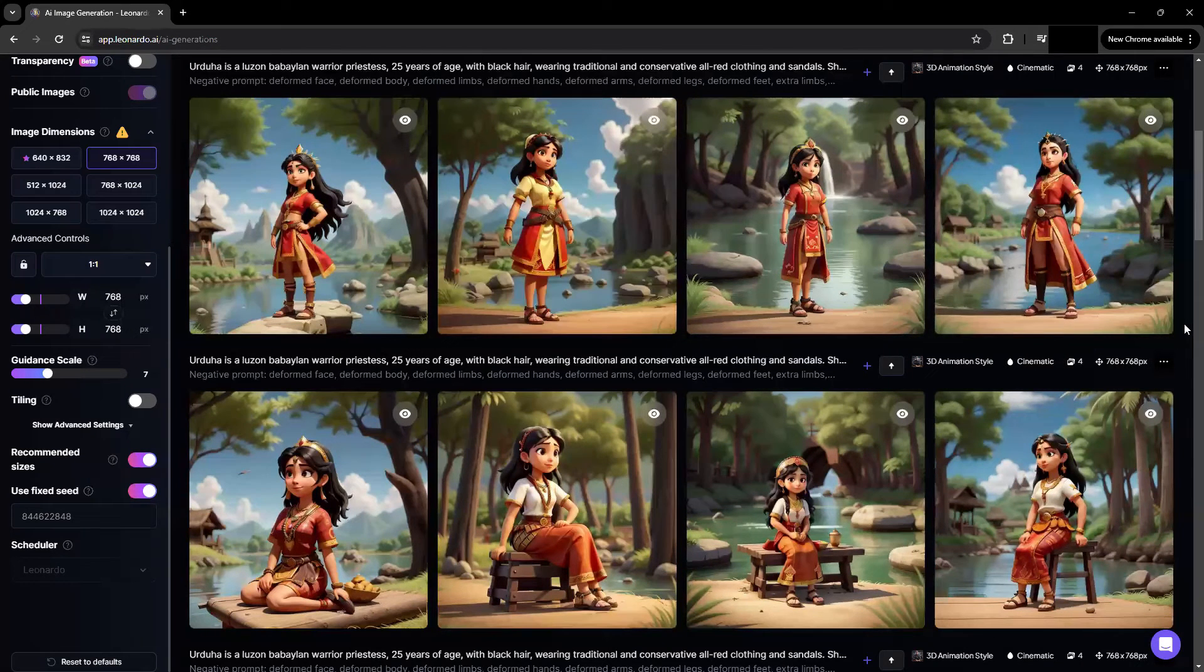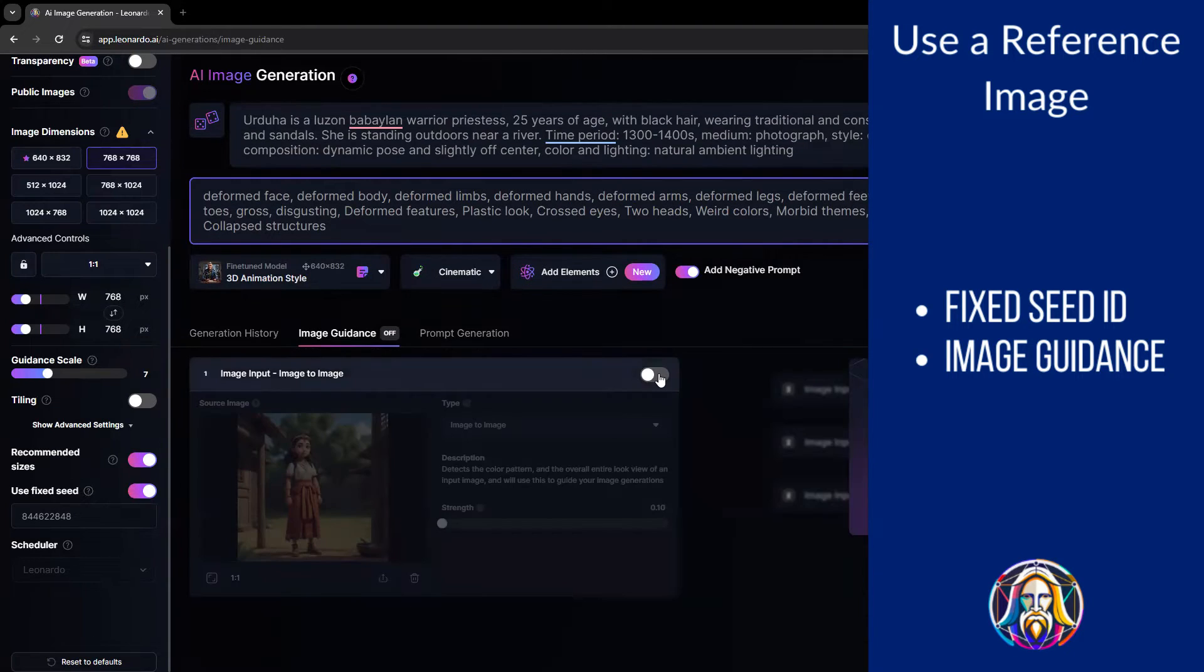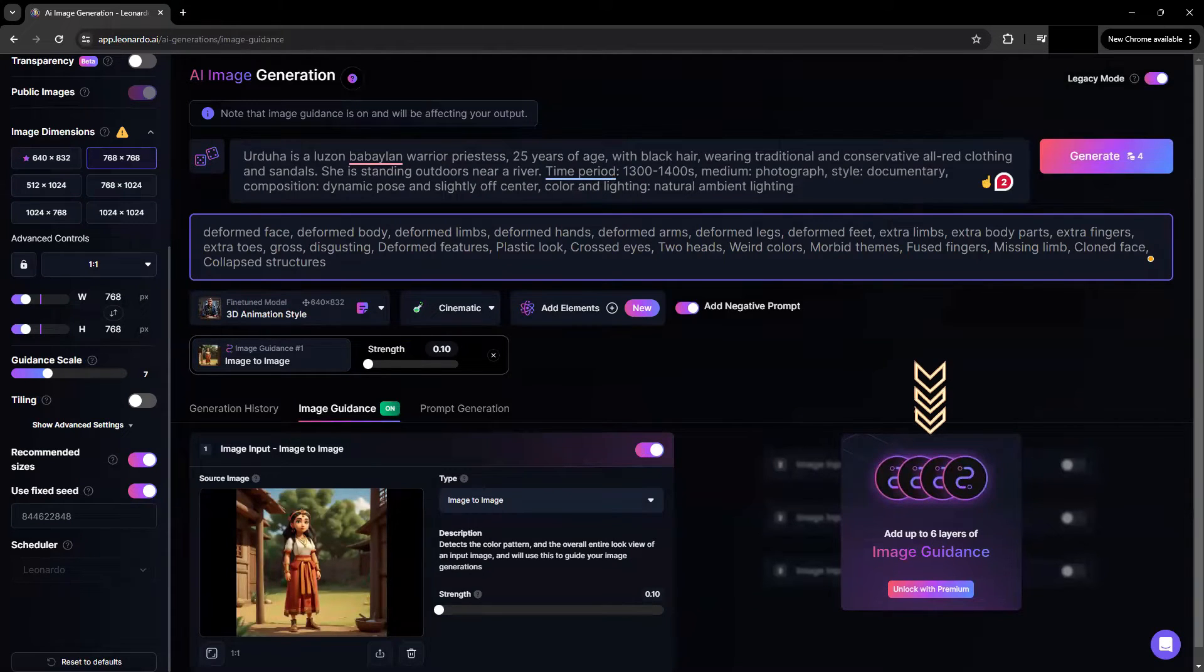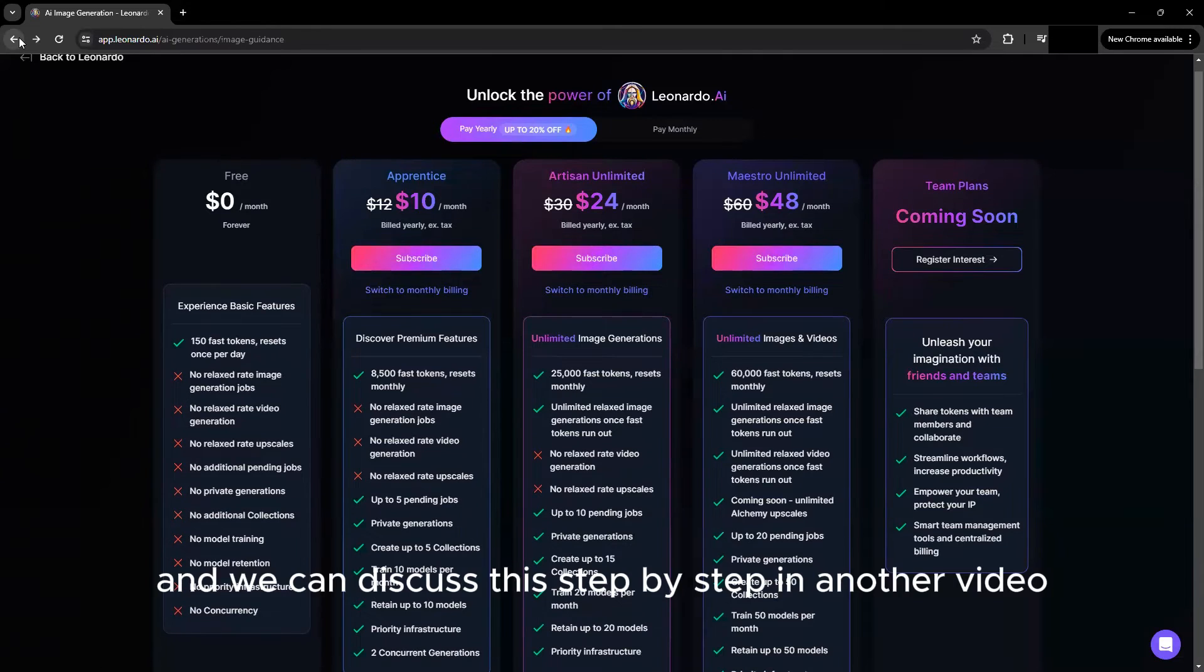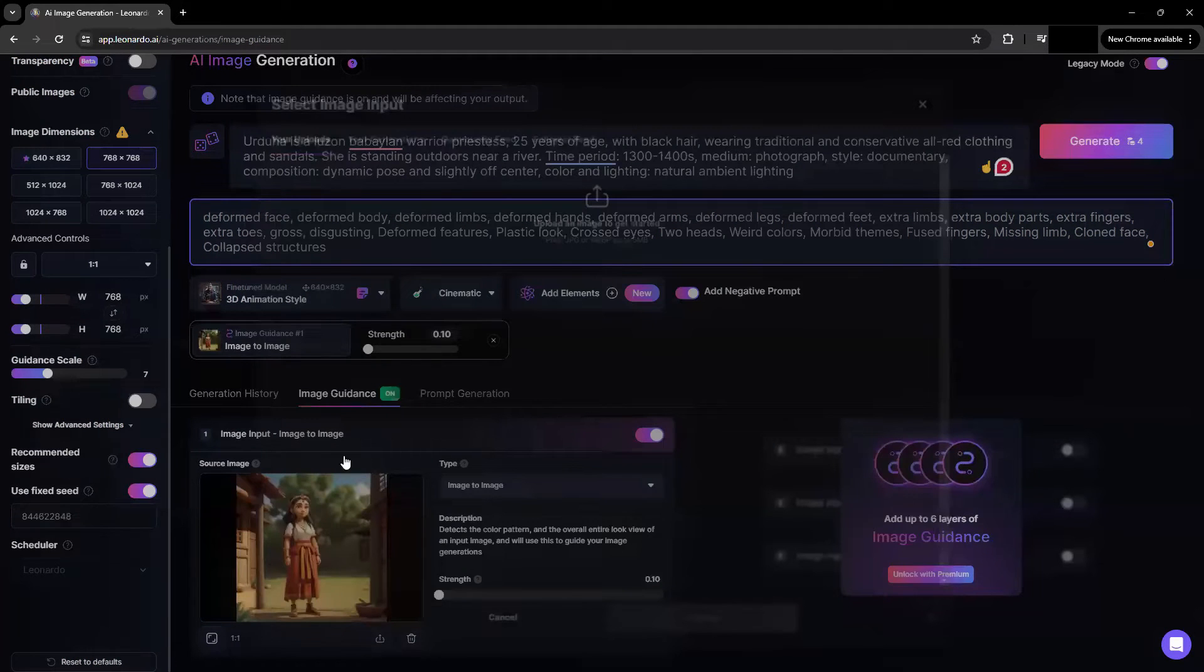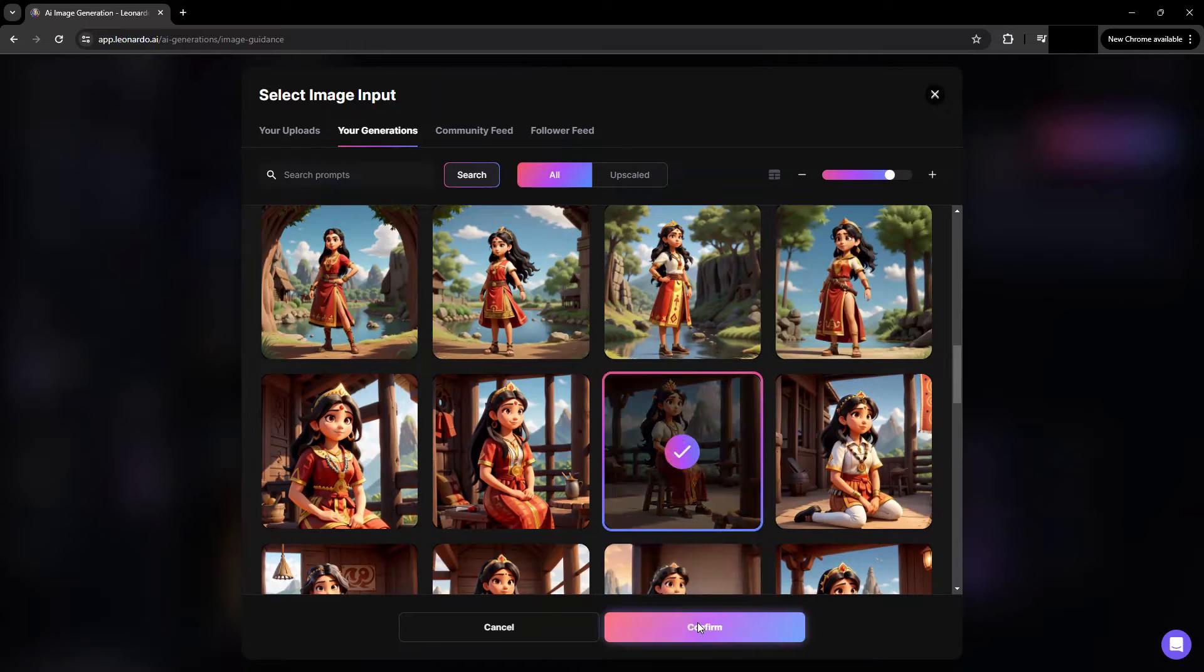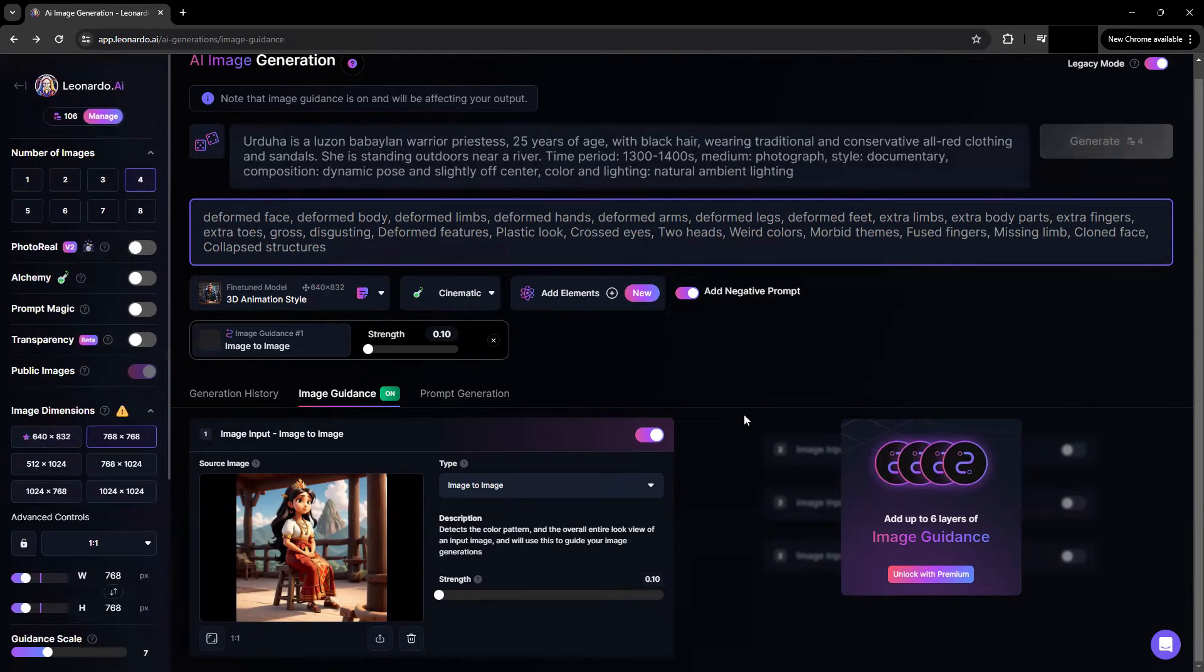The second option is to upload or select a reference image. Go to image guidance. Turn on the image to image feature and select your image. As to the multiple types of image guidance options, these are available in the premium plan. And we can discuss this step by step in another video. For now, select the basic image to image feature which detects the color pattern and overall entire look of the image. Select the image and set the strength of which the image guidance is applied.